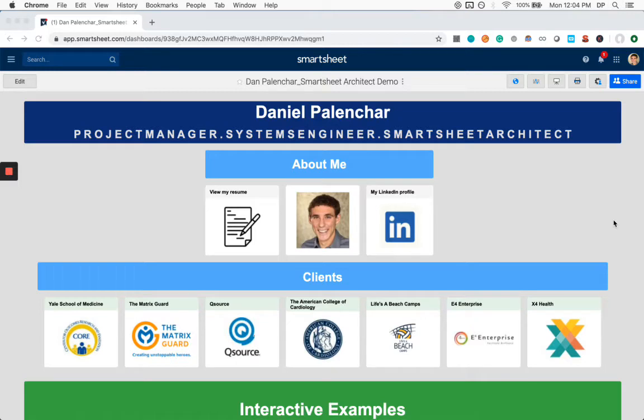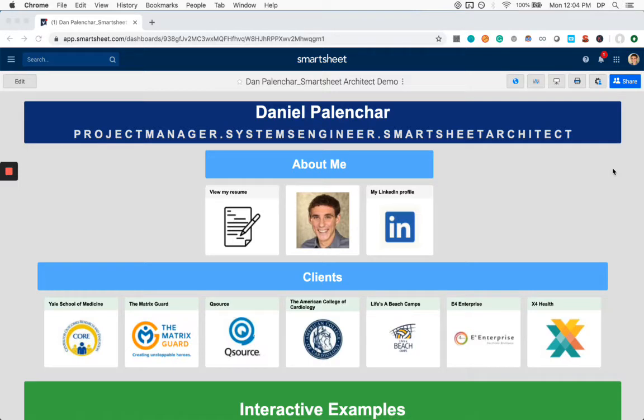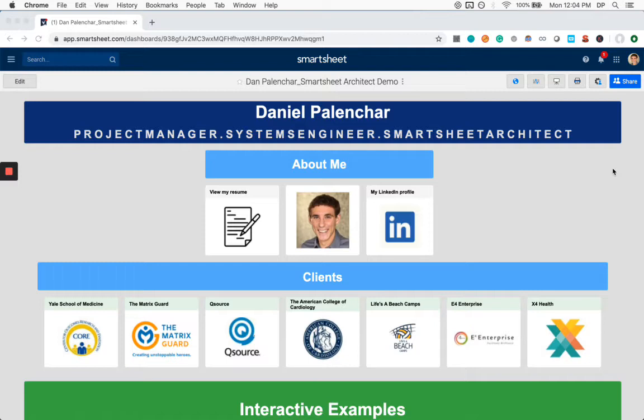So what you're looking at is a Smartsheet dashboard or portal. Both terms are used. It's oftentimes used as a landing page for projects to provide information about task statuses, to direct people to relevant resources, kind of a one-stop shop for giving people the information and the resources that they need.